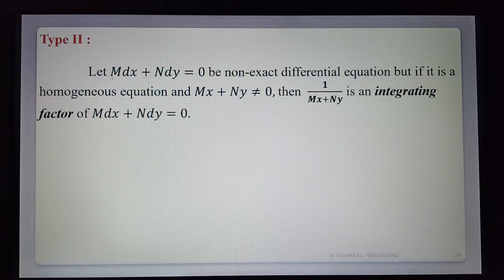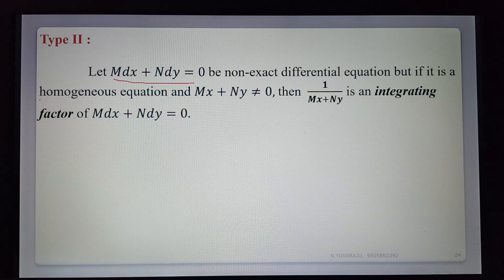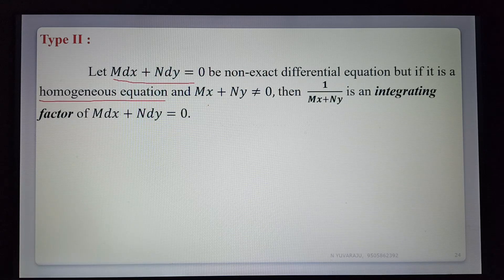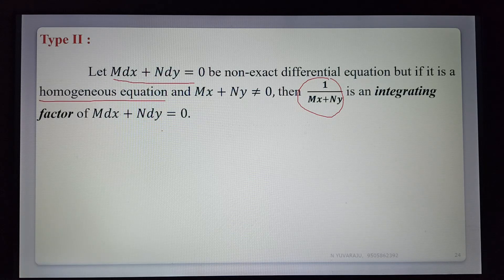Let the given differential equation be M dx + N dy = 0, which is a non-exact differential equation. But if it is a homogeneous equation and Mx + Ny ≠ 0, then 1/(Mx + Ny) is an integrating factor of M dx + N dy = 0. First verify the condition: ∂M/∂y ≠ ∂N/∂x.